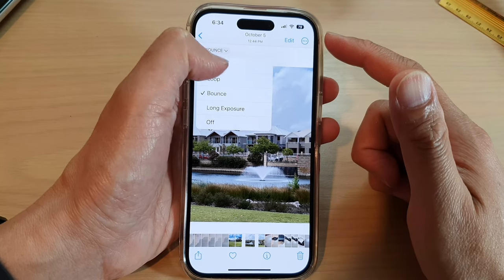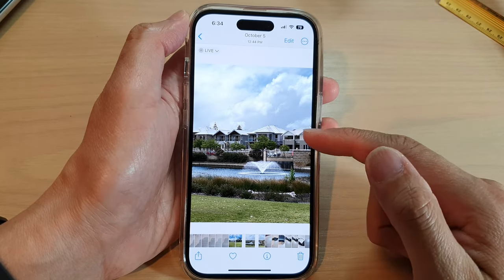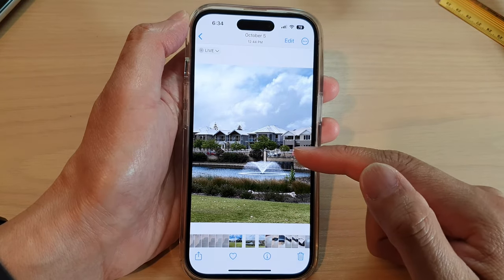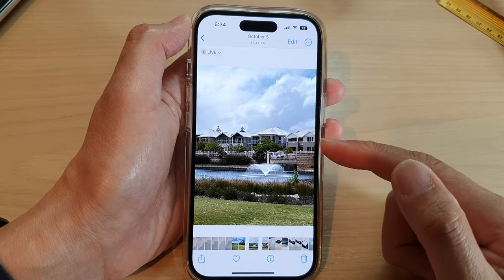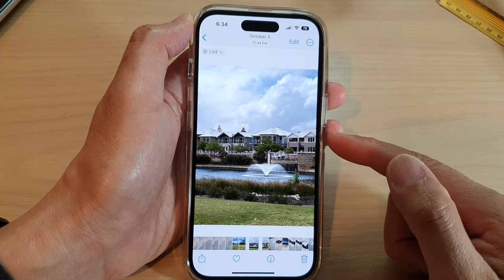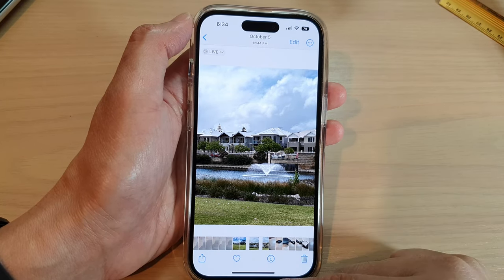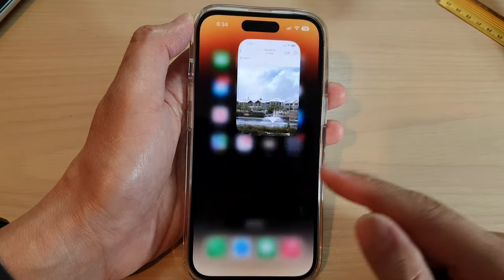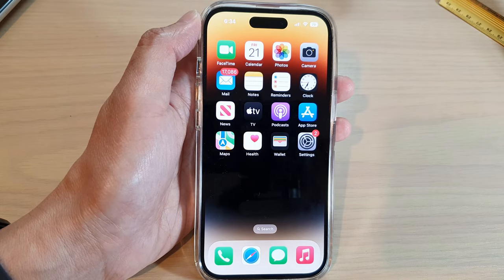And that's it — that is how you can replay a live photo on the iPhone 14 series. Thank you for watching this video. Please subscribe to my channel for more videos.